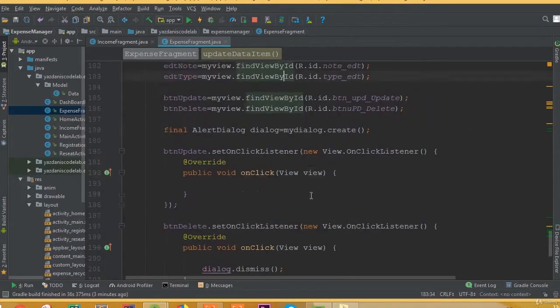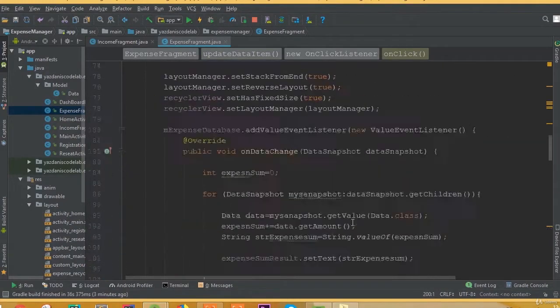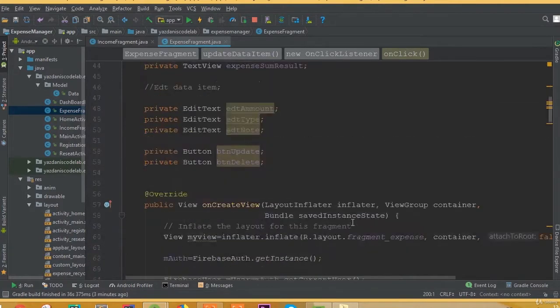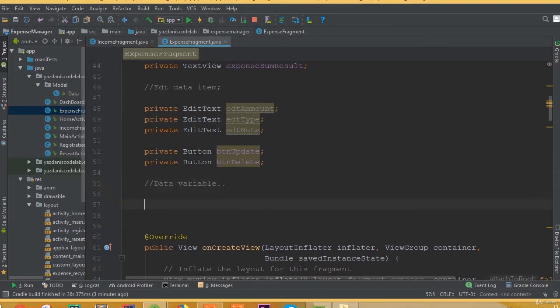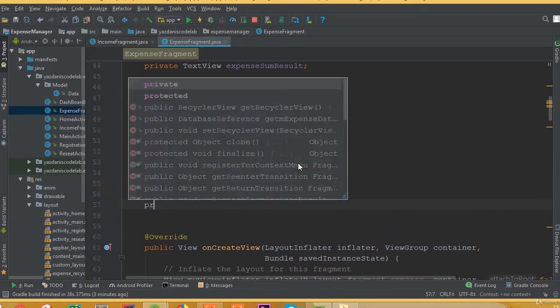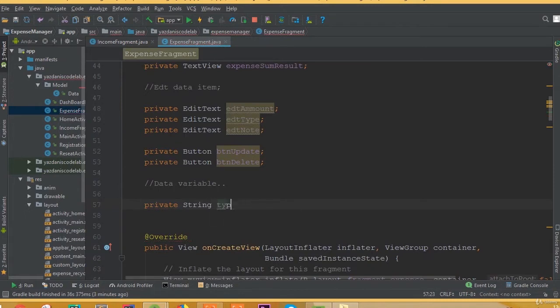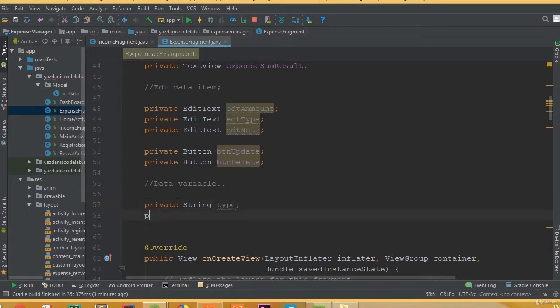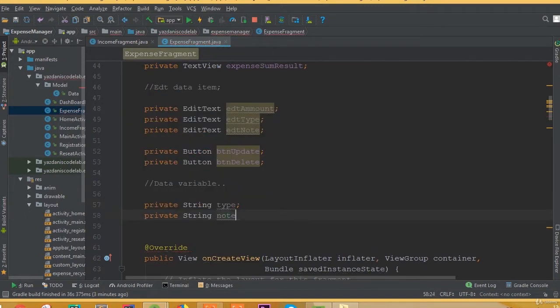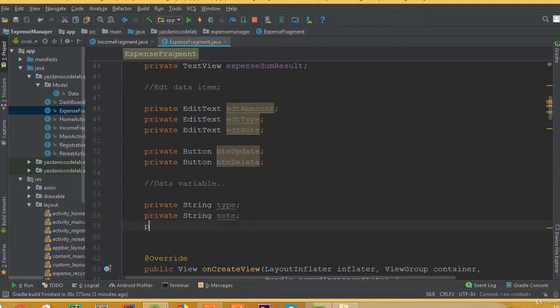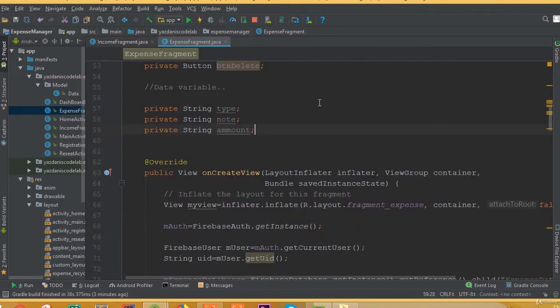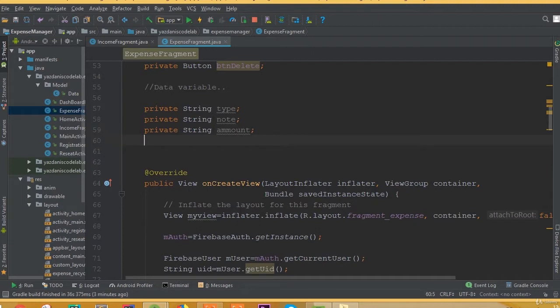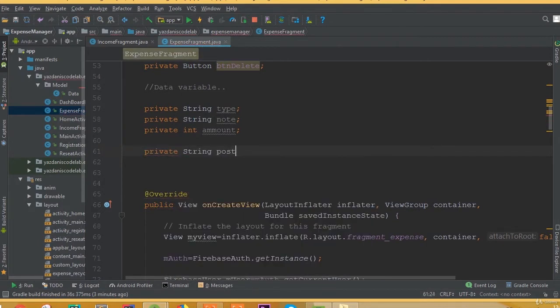Welcome back. Once again, in this part we will set our Express data to our custom alert dialog, and that is our update layout. So for doing this, first we need to create some global variables: private string type, private string node, and private string for amount. We need the same thing that we did for our income fragment.